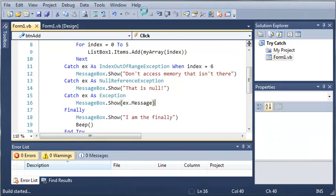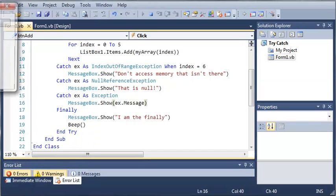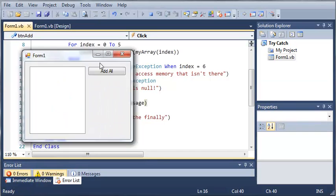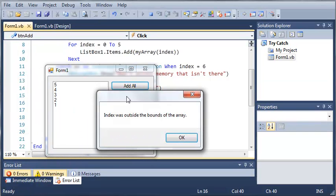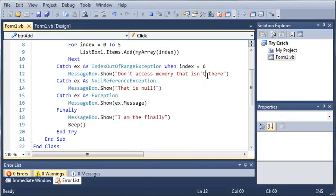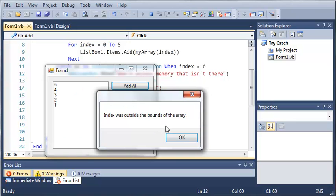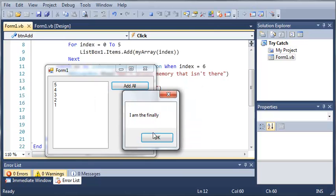So if we go ahead and run this, if we click add all, it says index was outside the bounds of the array. This is not don't access memory that isn't there because index is equal to 5 when the exception occurs and this only runs when index is equal to 6.